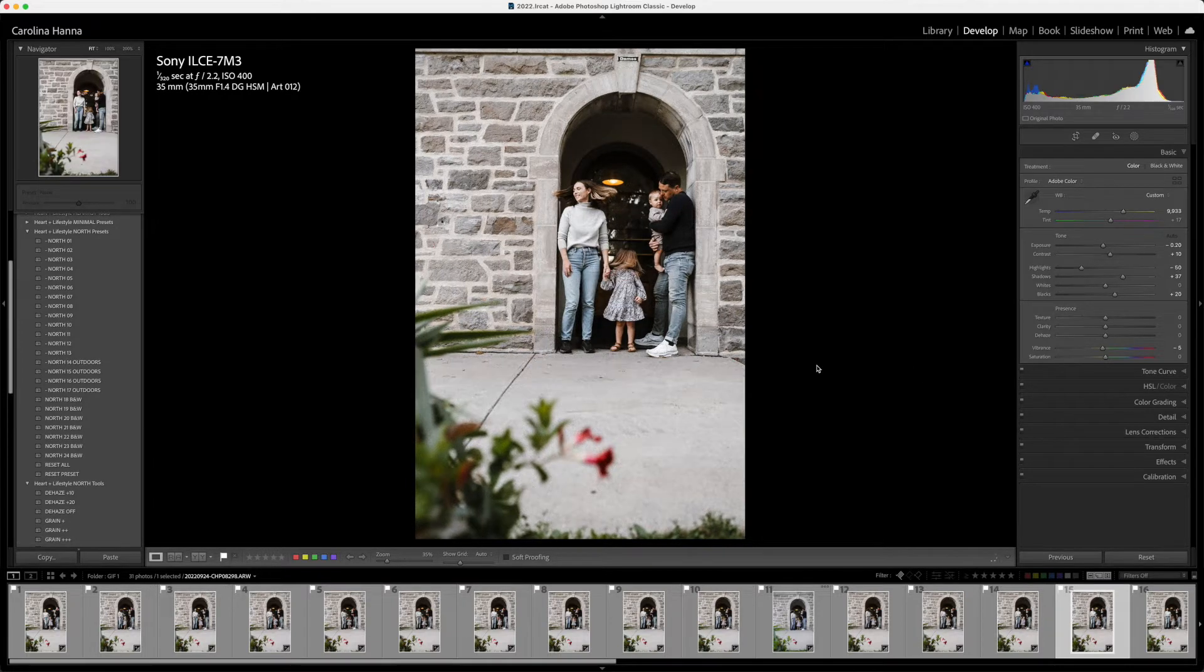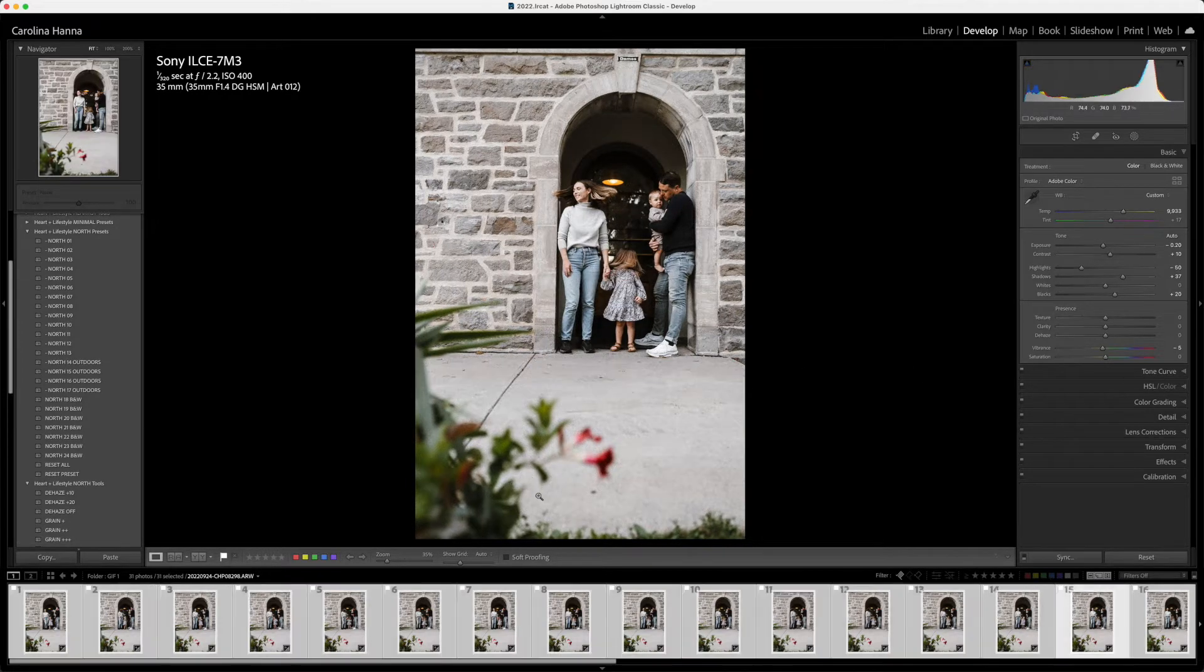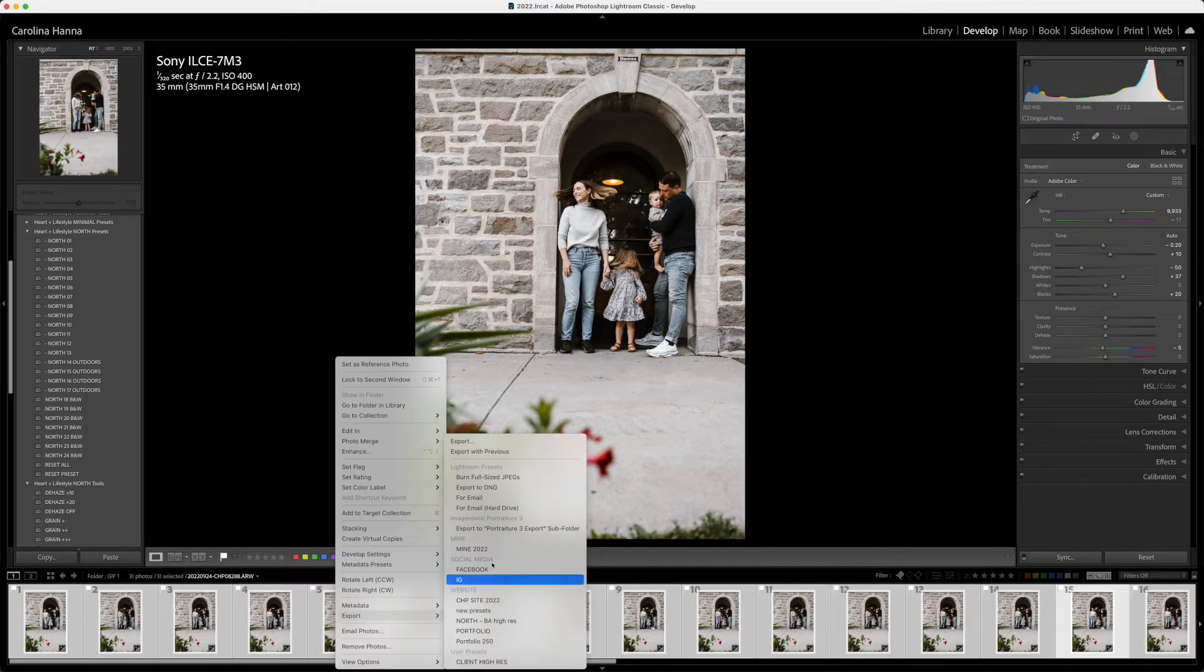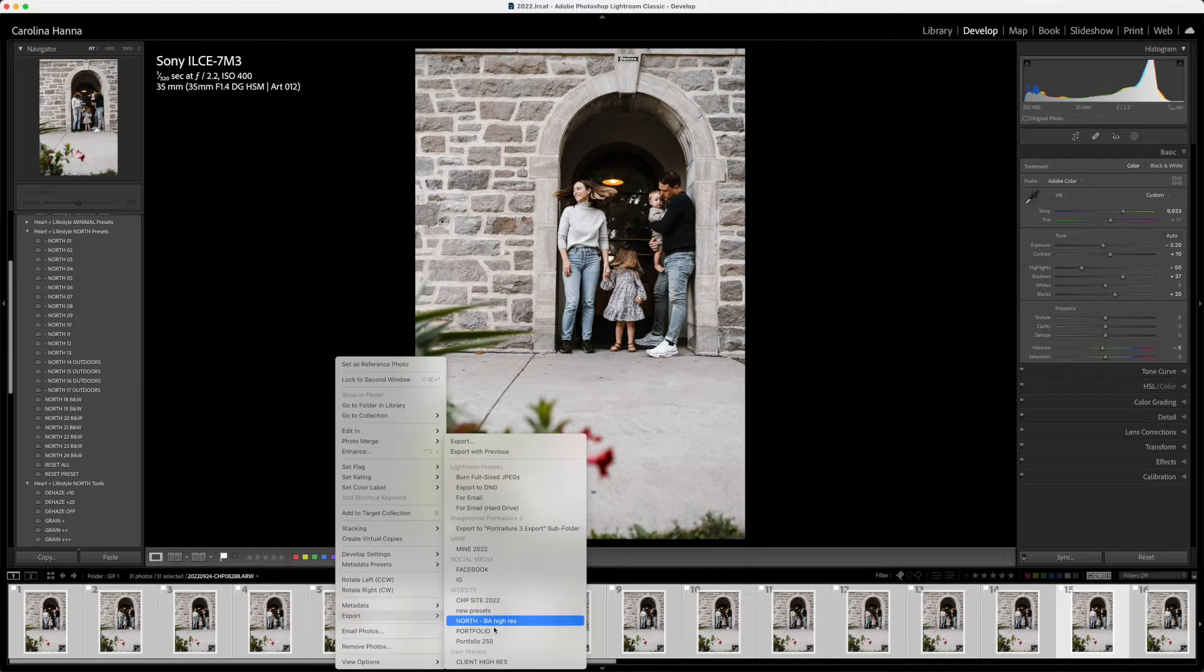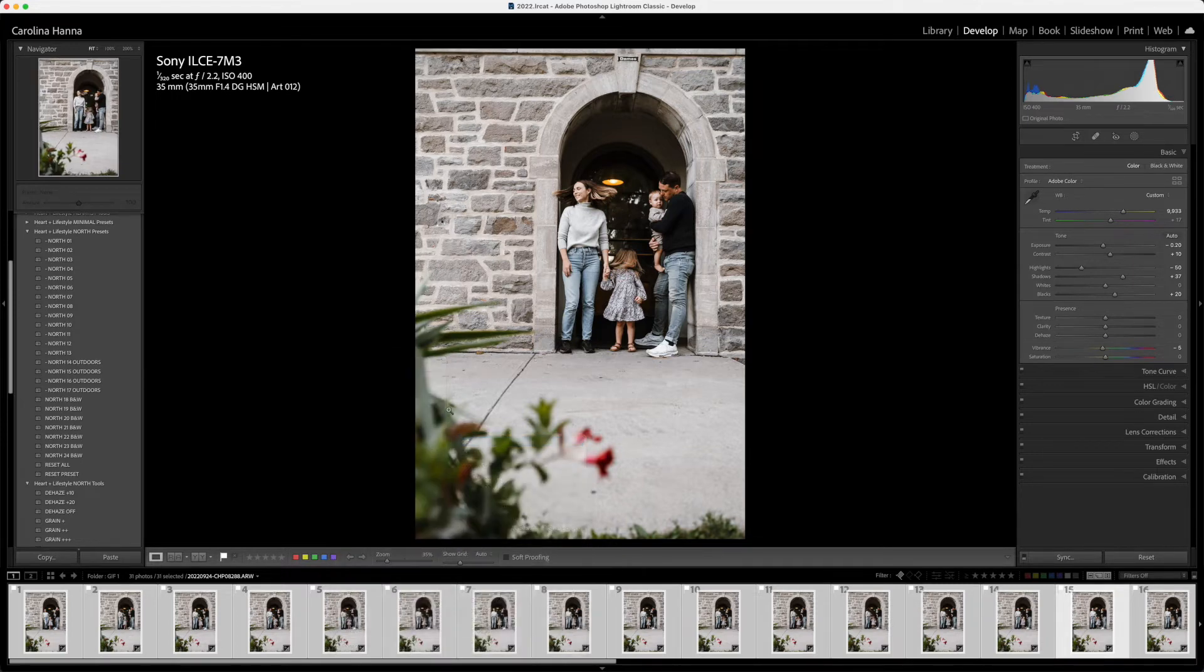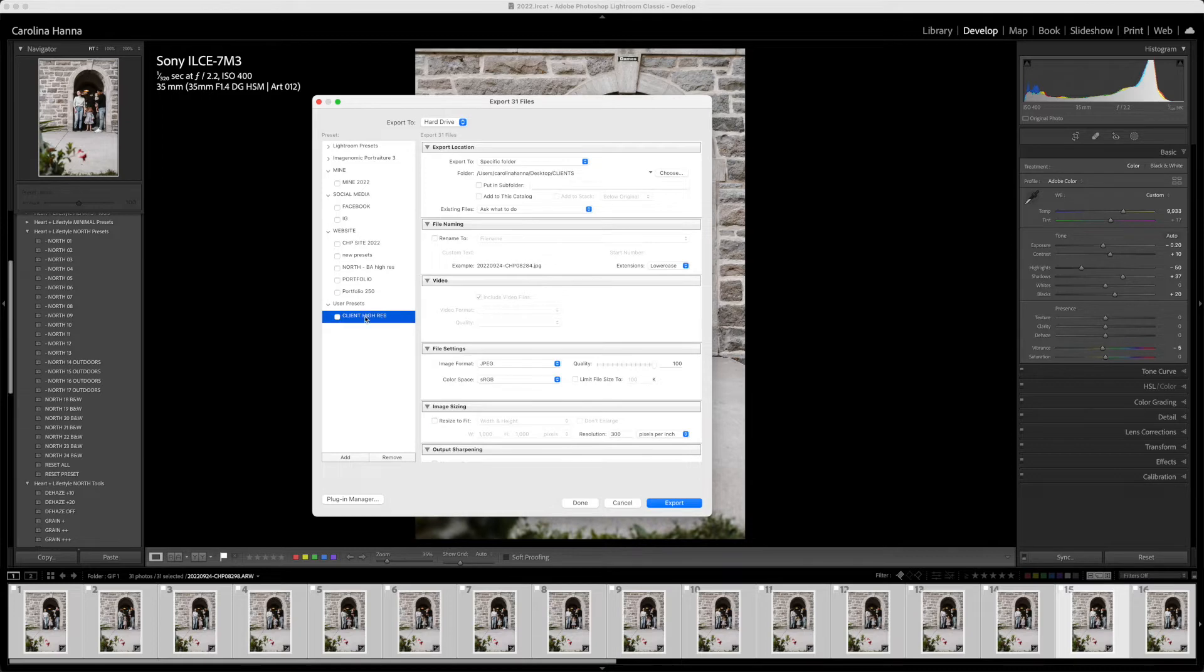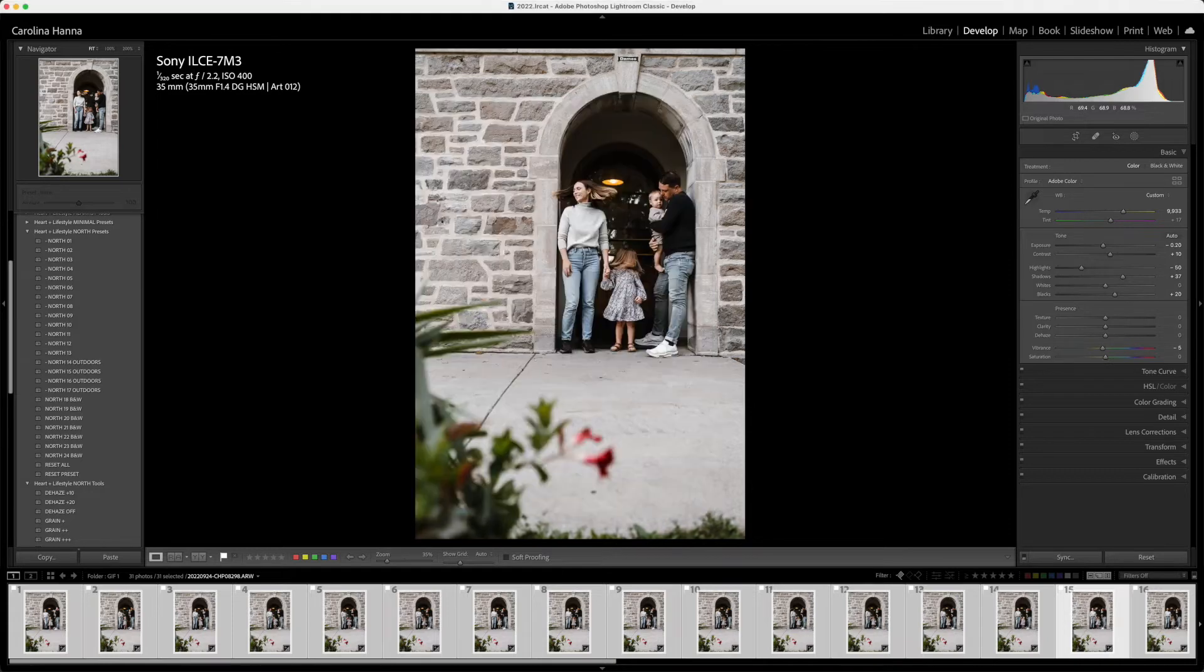Now I'm going to select all and export them. I'm going to hit export, go into my pre-made settings here, my client high res, and I'm going to put it into a folder called GIF.